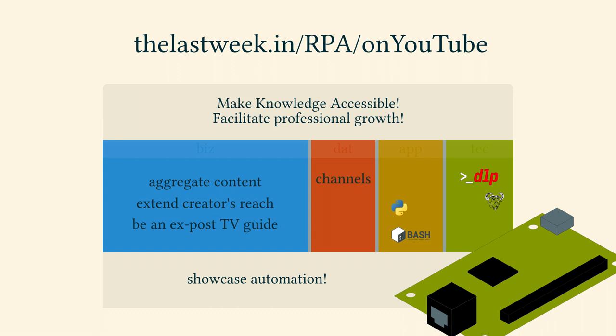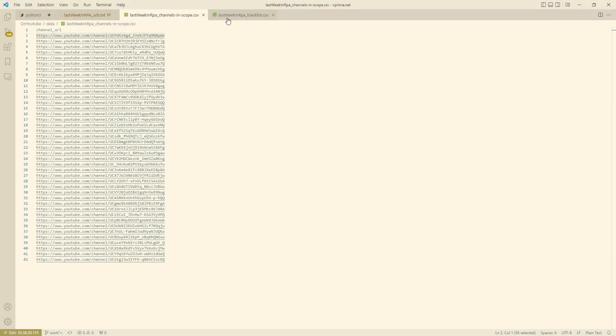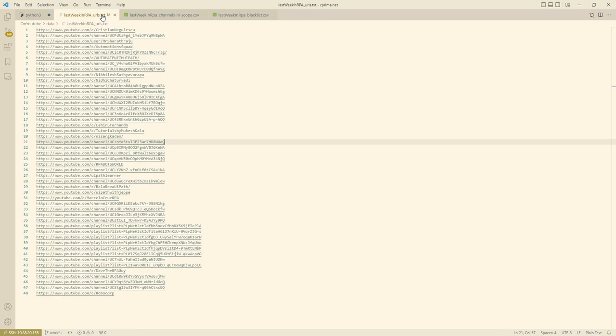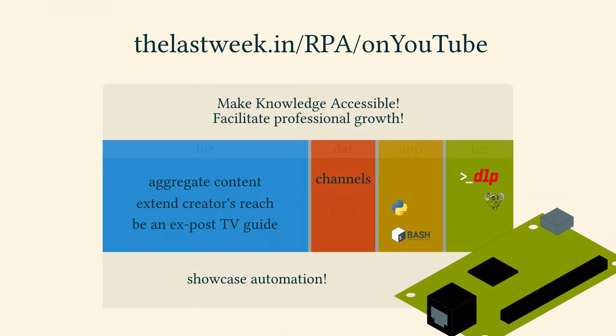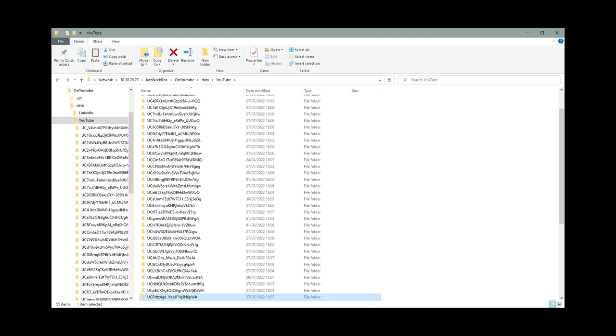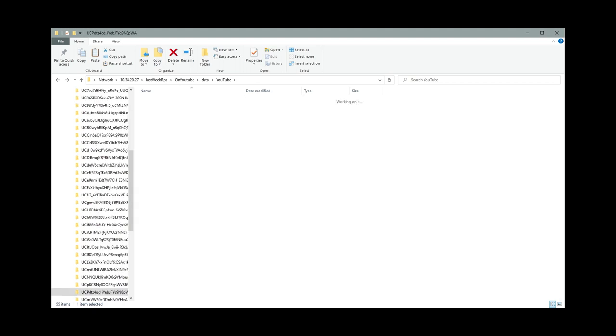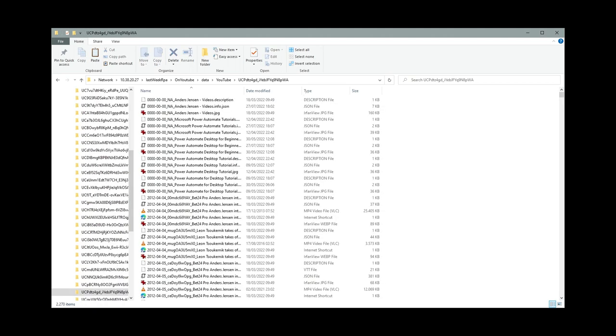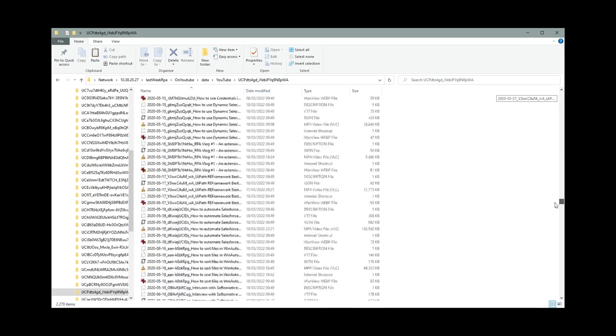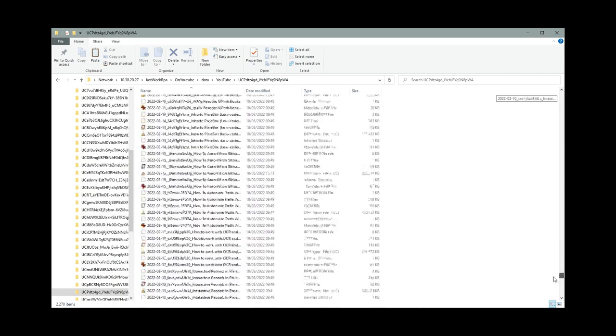Then there is a whitelist of channels or playlists that I want to download and even a blacklist in case I would like to exclude an individual video. Besides that I actually store the video itself, currently half a terabyte of data, and JSON files and the thumbnail for visual reference, all the while preventing duplicates.